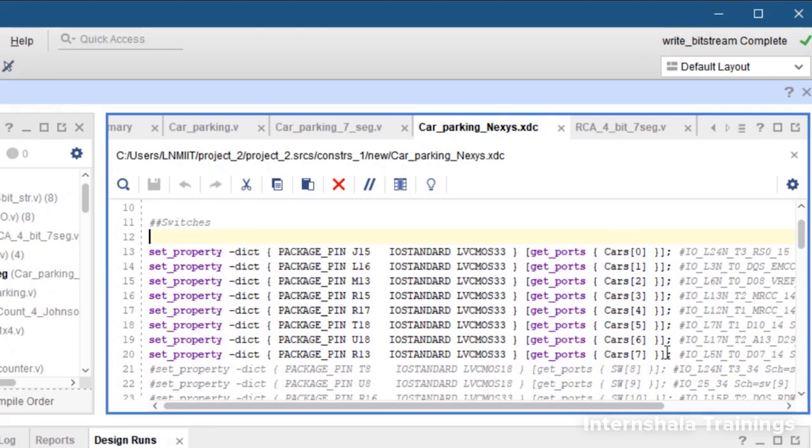And we are giving them the numbers cars of 0, 1, 2... 7. In Nexus 4 we have to mention our port name only one time. This is a difference between the constraint file of Nexus 4 and Basys 3.